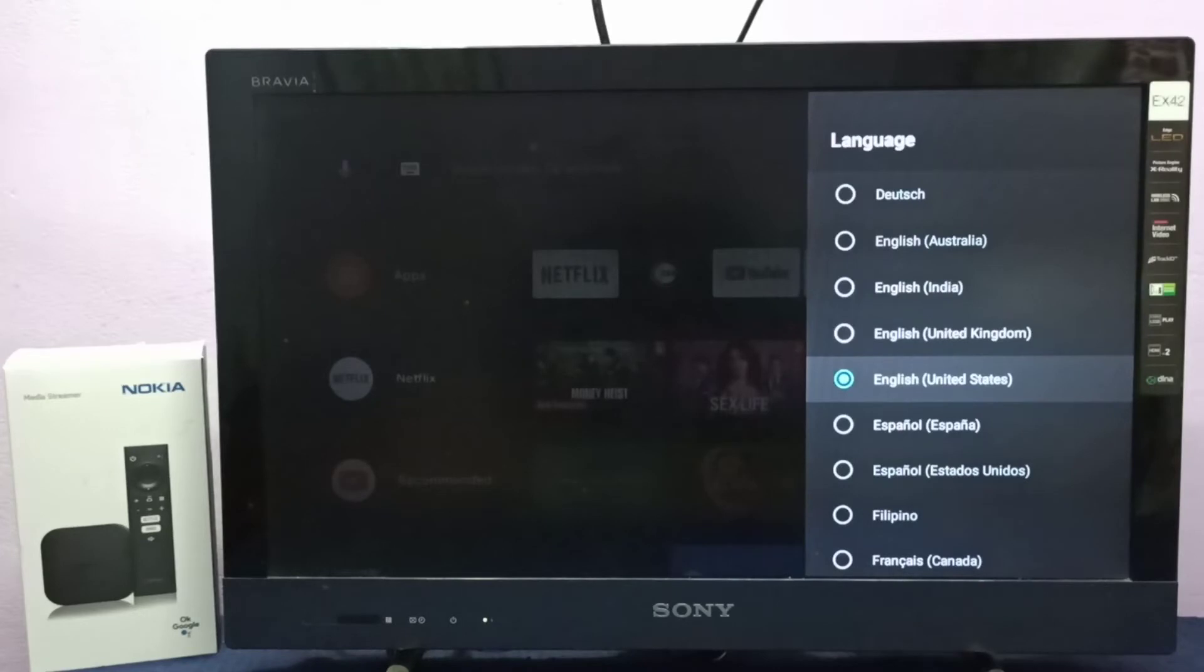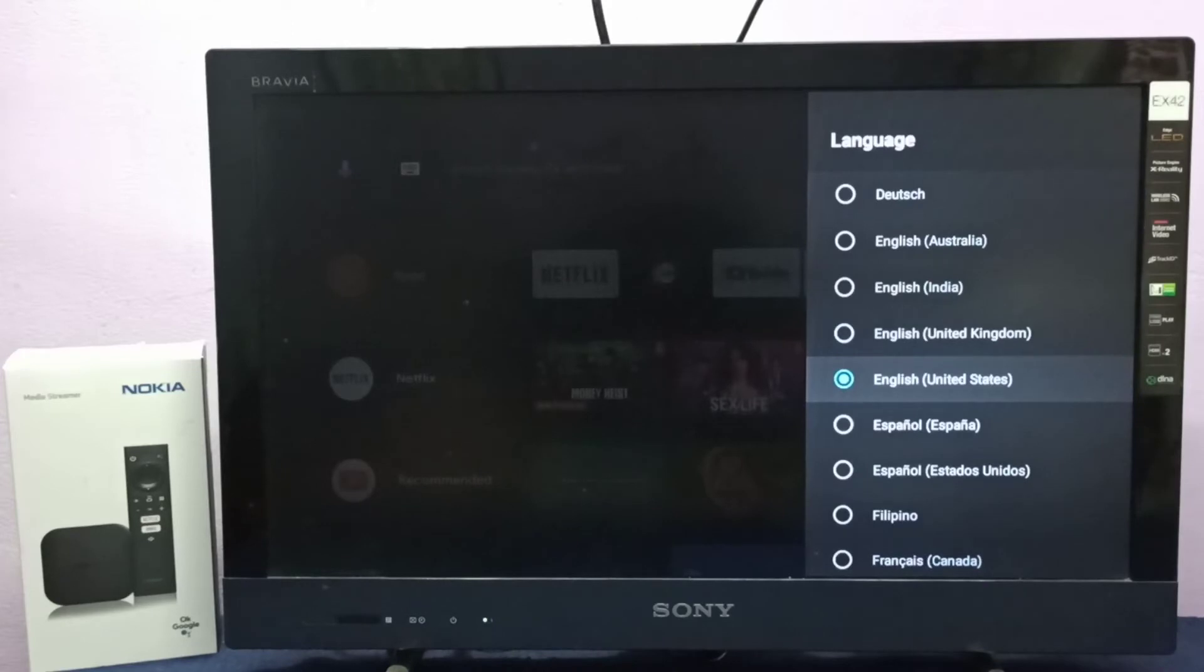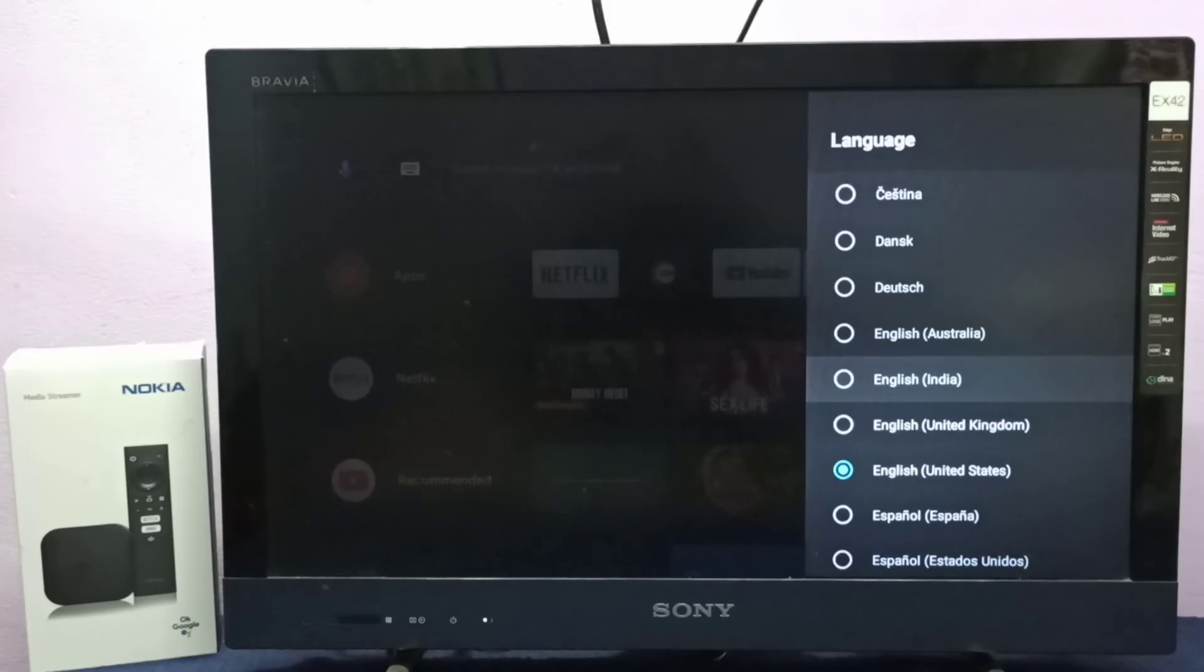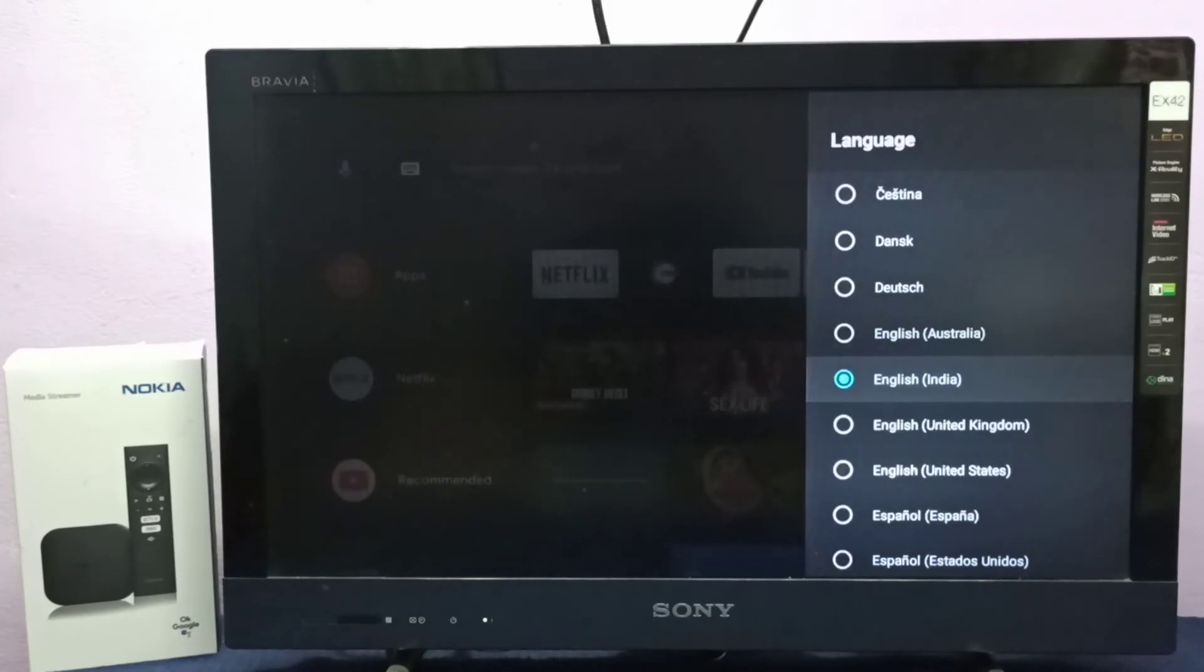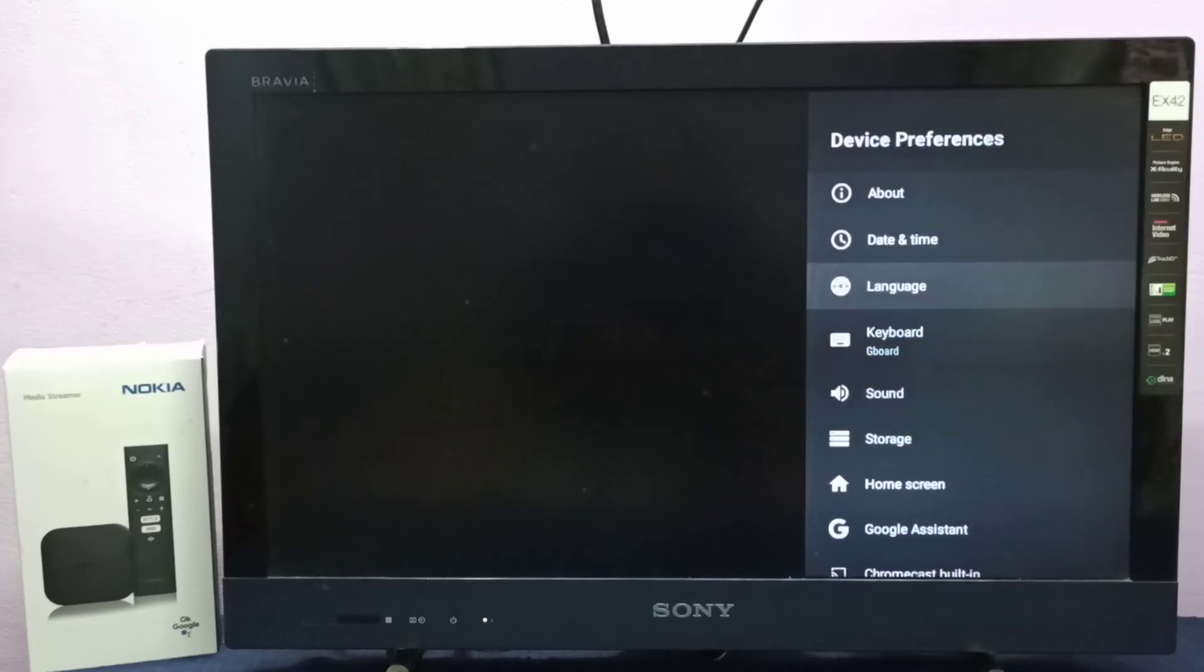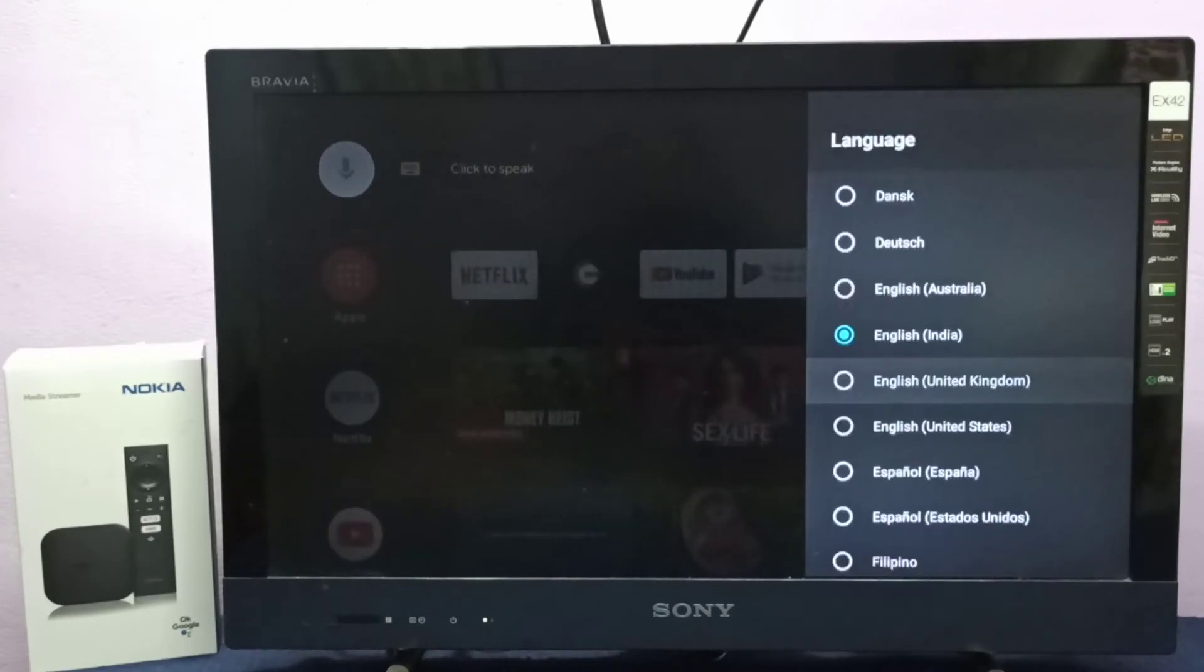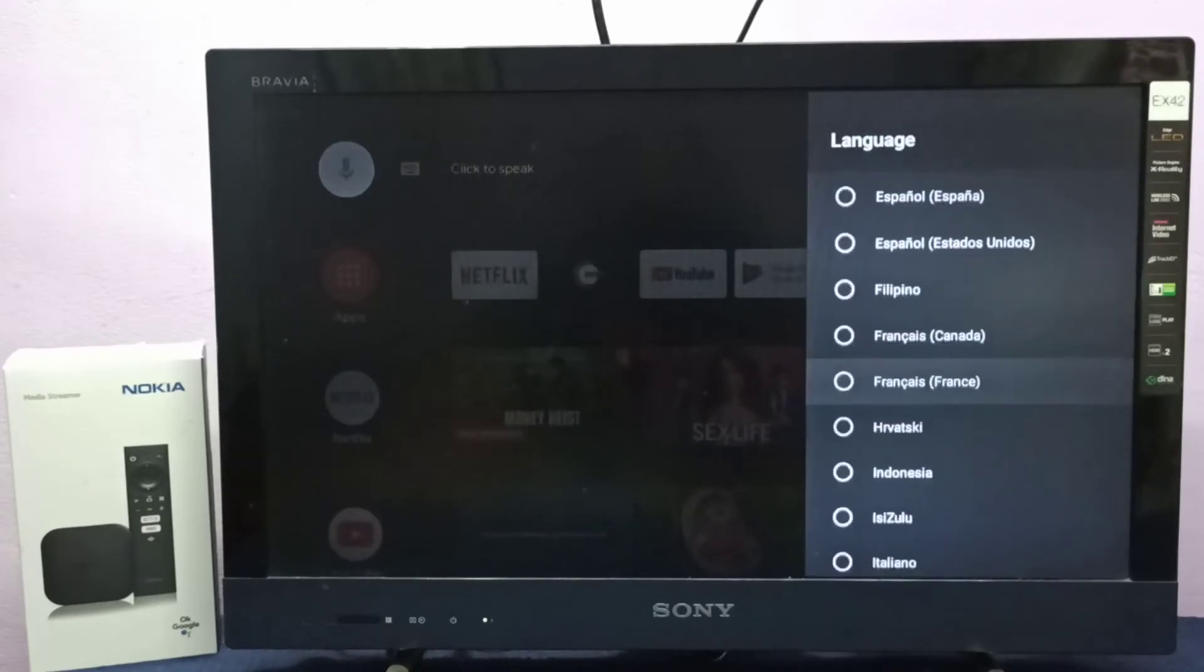Here we can see the list of available languages. By default, it's set to English US. I'm going to change to English India. Select English India. This way we can change language. Let me select a different language.